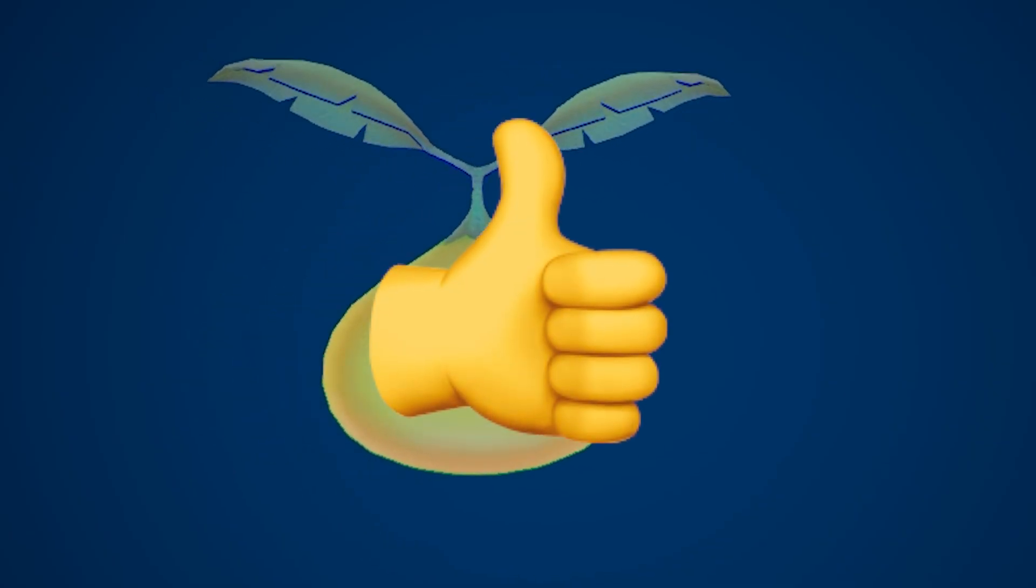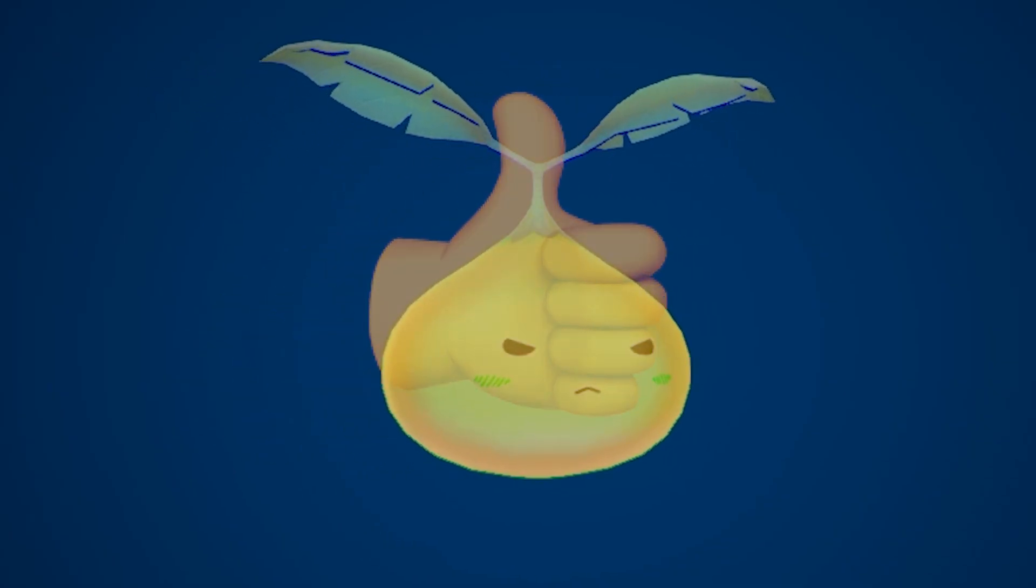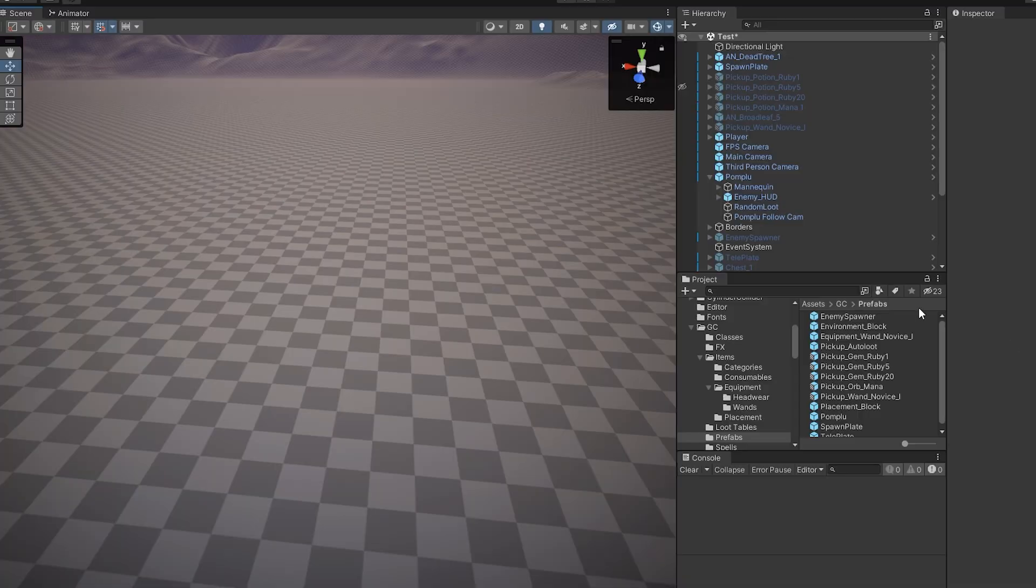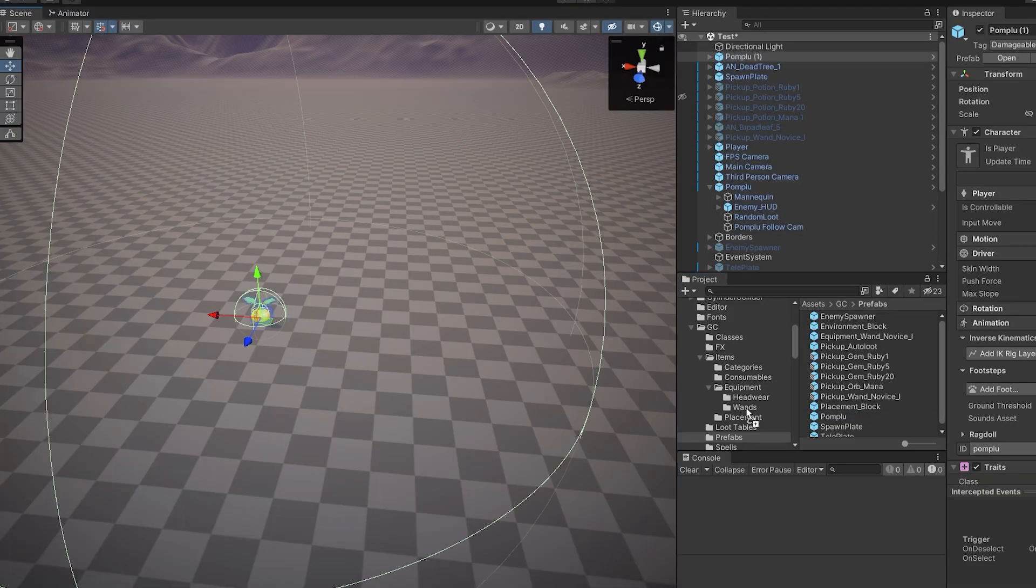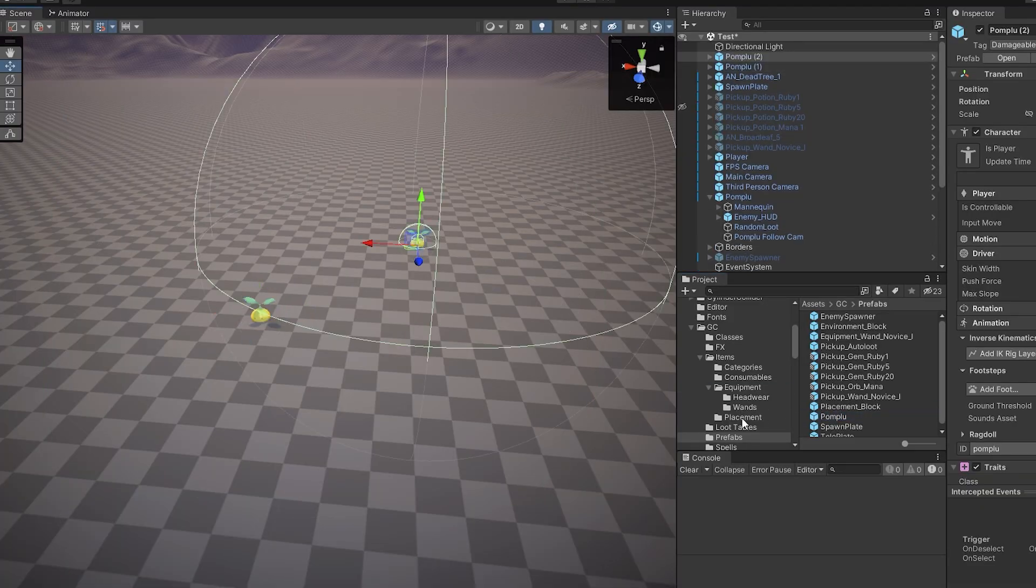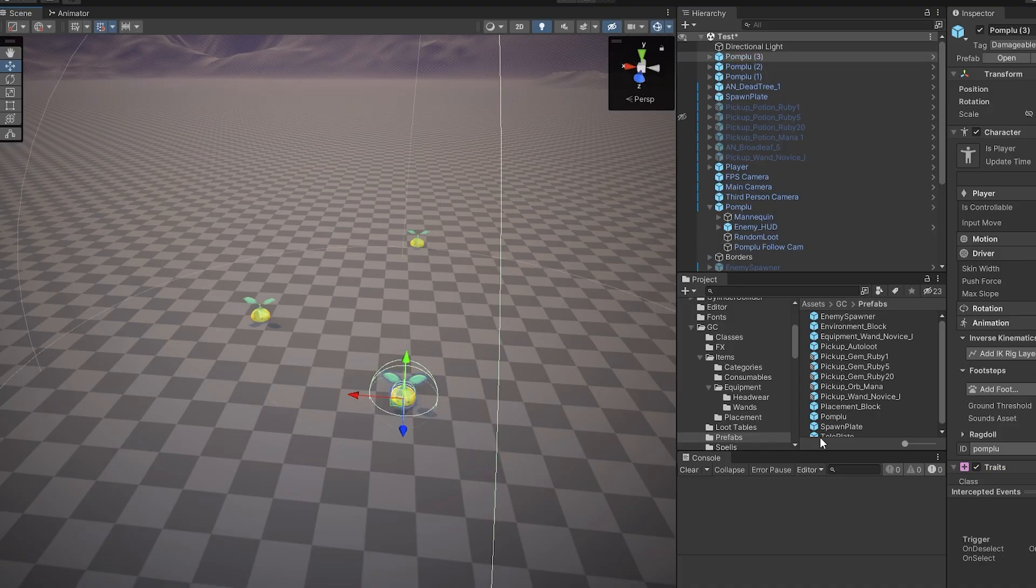At this point, the Pomploo prefab was all set, but they had to be manually placed into the scene and after they were defeated, the level needed to be restarted for them to respawn.